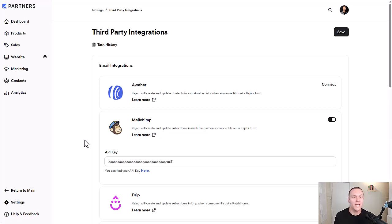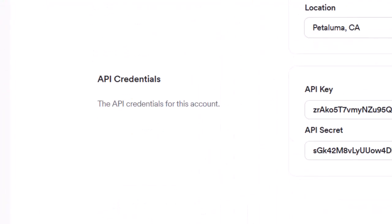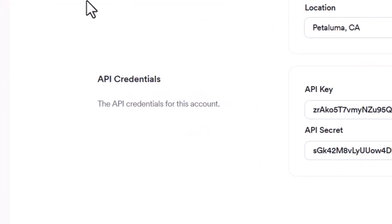The way that you actually get that information from Kajabi is by going up to manage account. And from there, you can scroll down and you'll be able to see API credentials.